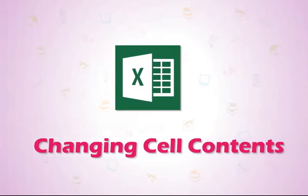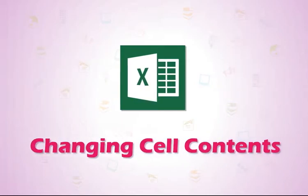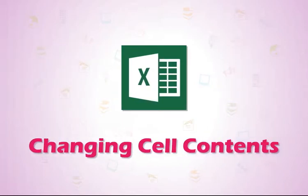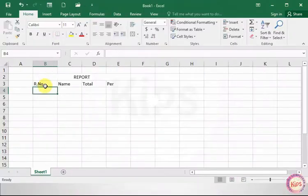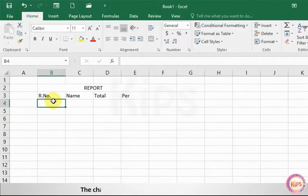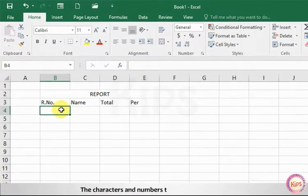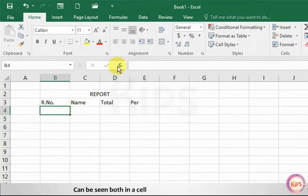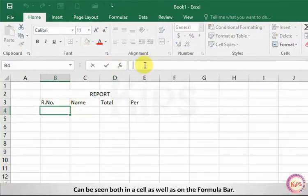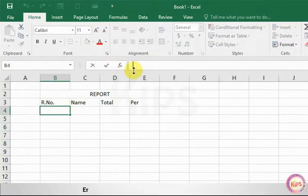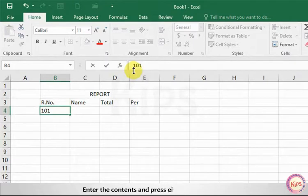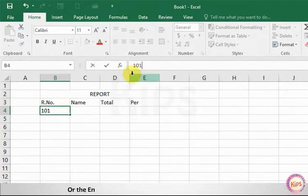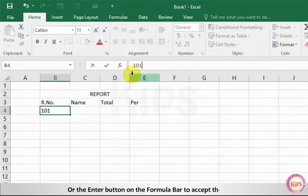Let me tell you how to change cell contents in Excel 2016. The characters and numbers typed in a worksheet can be seen both in a cell as well as on the formula bar. Enter the contents and press either the Enter key or the Enter button on the formula bar to accept the entry.